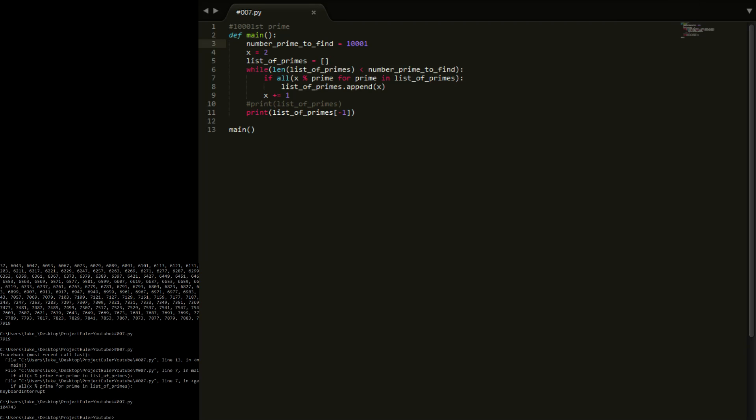Now if I jump back to the answer, 104,743, so we've got the answer there. Pretty quick, pretty easy. But there is a couple of improvements we can make. So I'm not going to actually do these, these are just sort of things I'm going to suggest that you can do on your own if you're interested in improving this code.